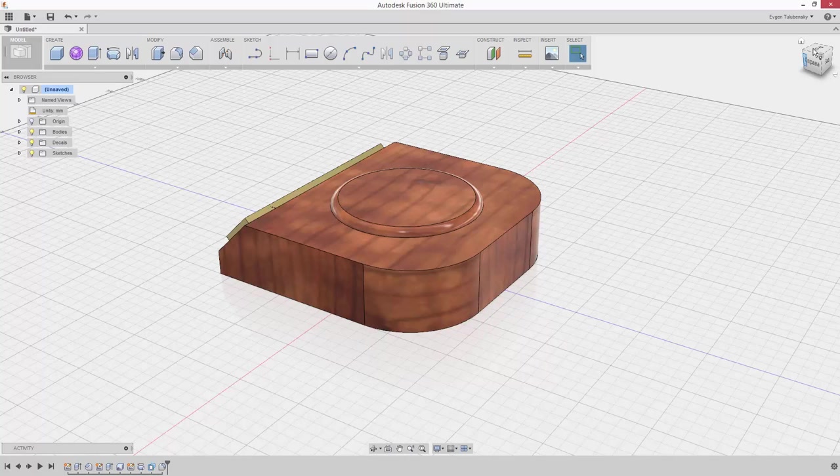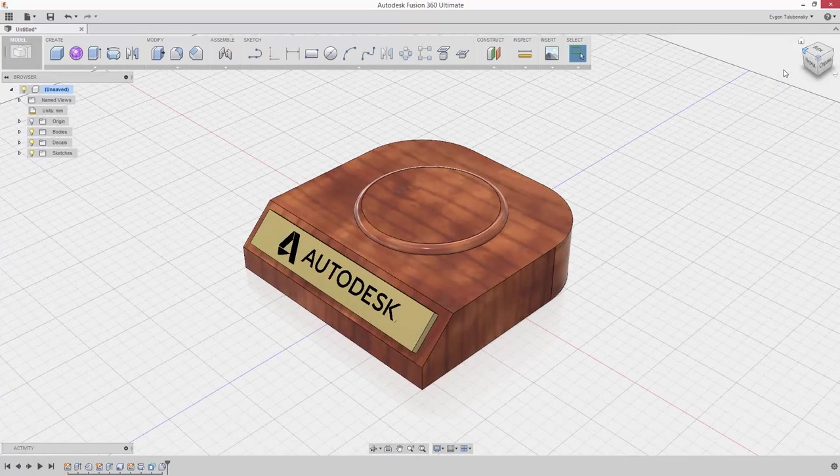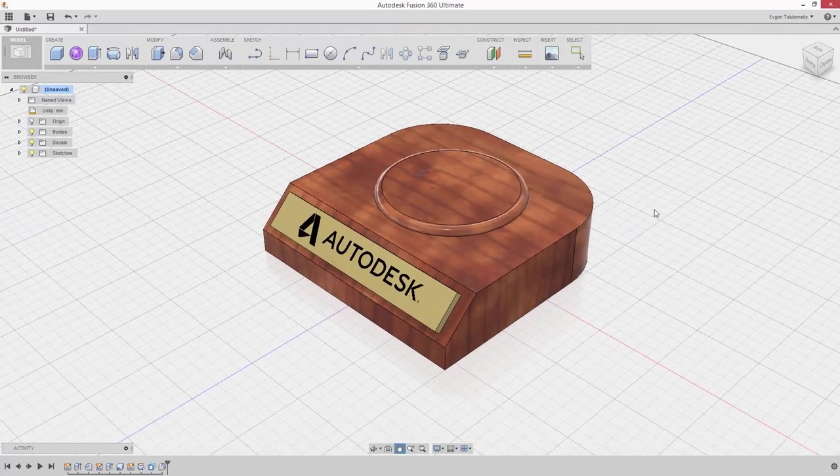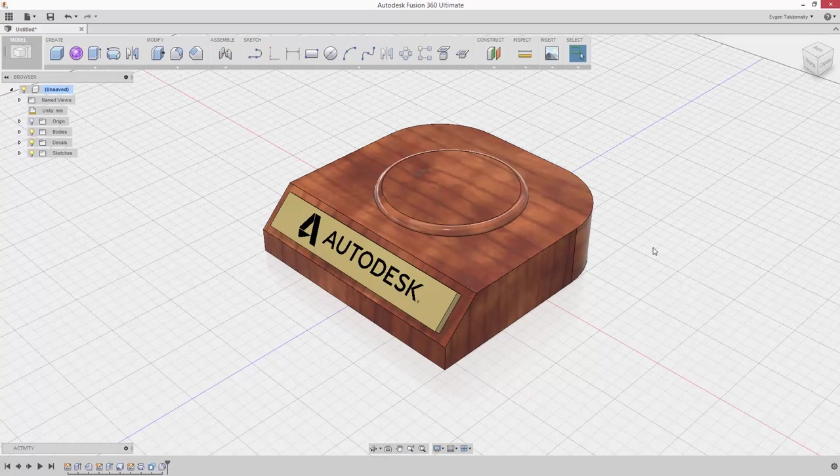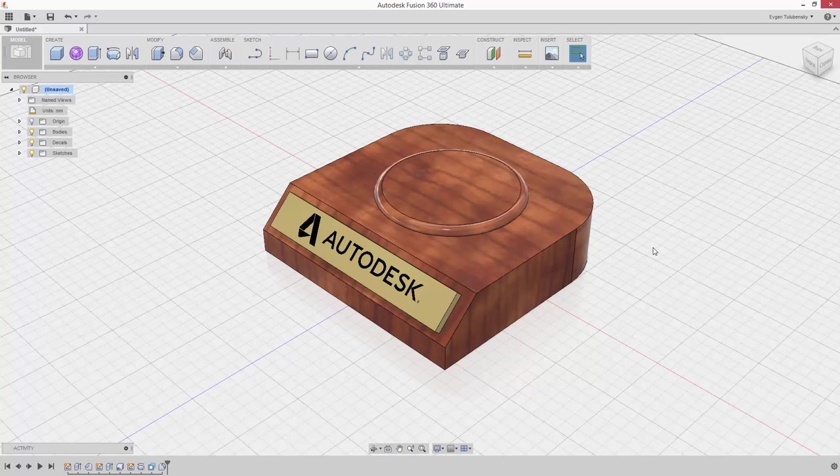Save your design by clicking the Save icon on the upper left. Enter a name like Trophy in the dialog box and select which Autodesk 360 project you want to save your design to.